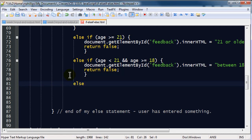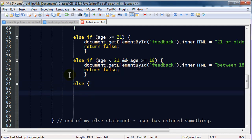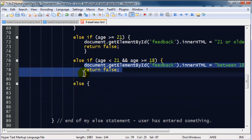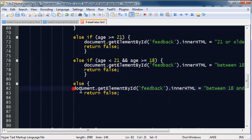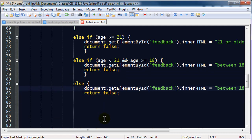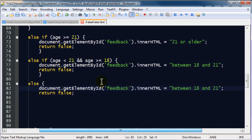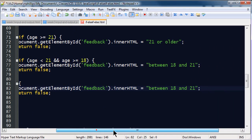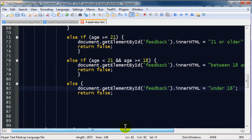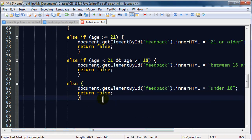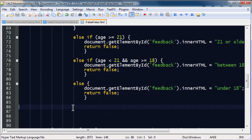Else, curly braces. So, there's no logical test with an else statement. And I'll simply take this information, copy it, paste. Now, if they're not greater than or equal to 21. If they're not greater than or equal to 18 and less than 21, then they must be under 18. So, we'll put in under 18. And we're going to return false. And I need my closing curly braces to stop that. And there we go.